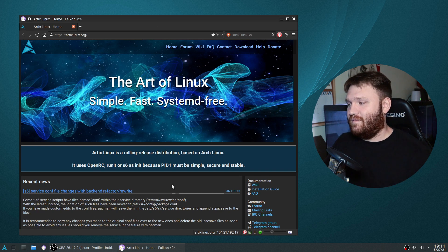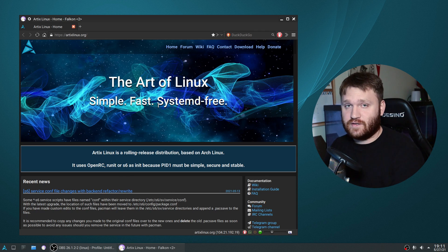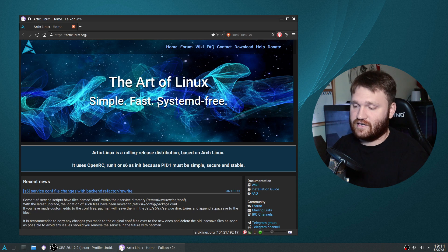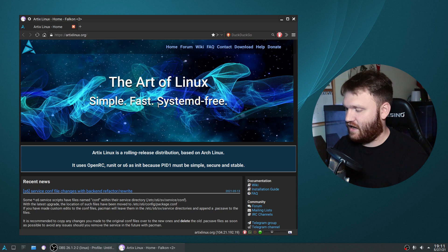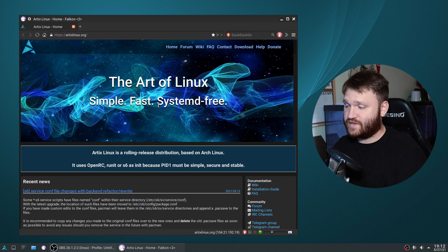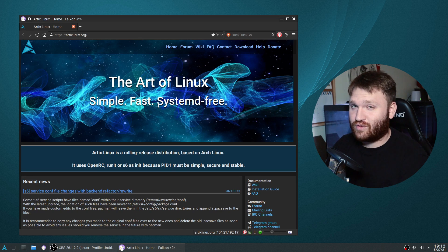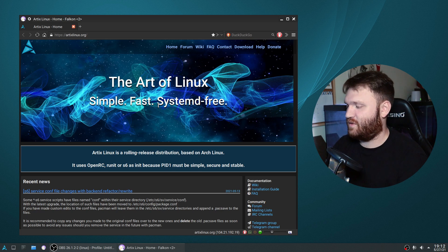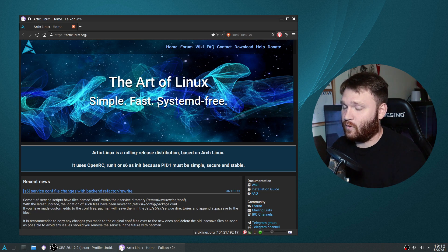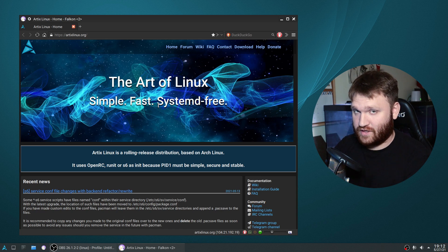The main thing that makes Artix different is they do not use systemd. Systemd is used by basically every single Linux distribution out there - it's used by Debian, Ubuntu, vanilla Arch, and all the other Arch-based Linux distros. The reason people generally do not like it, and you may have seen videos on systemd, is that it doesn't follow the Unix philosophy.